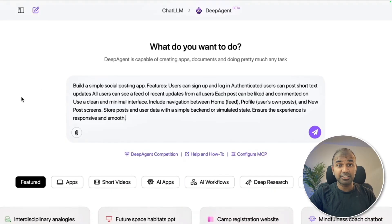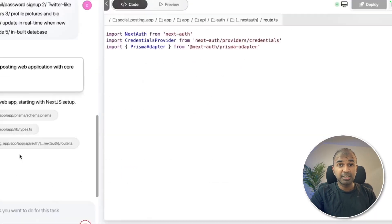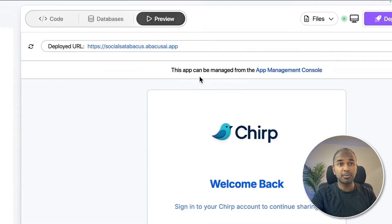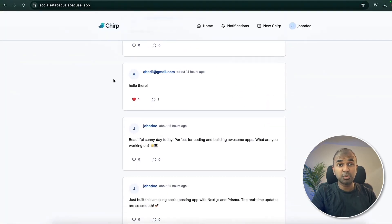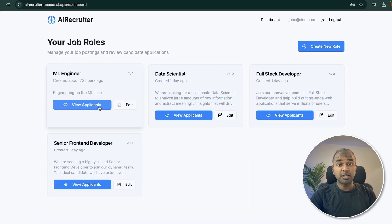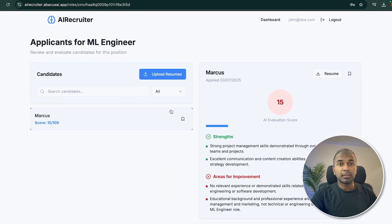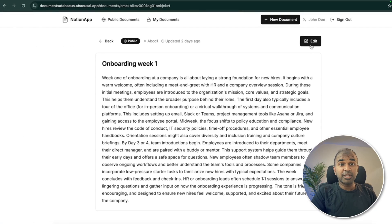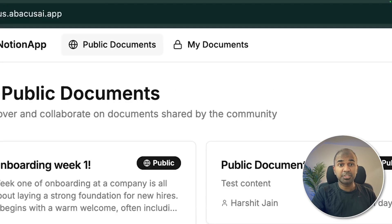Create powerful SaaS applications using DeepAgent. With just one prompt, it's able to create back-end, front-end, authentication, and much more. Here's an example where it automatically tried to create a Twitter-like application. Here's another example where it created an AI recruiter app capable of handling all applications. We're going to test this tool creating a Notion-like application and see how it works.